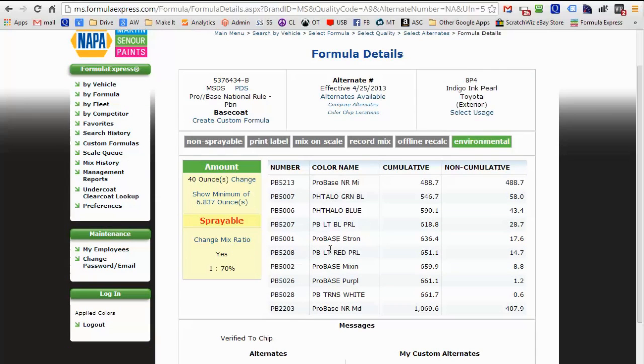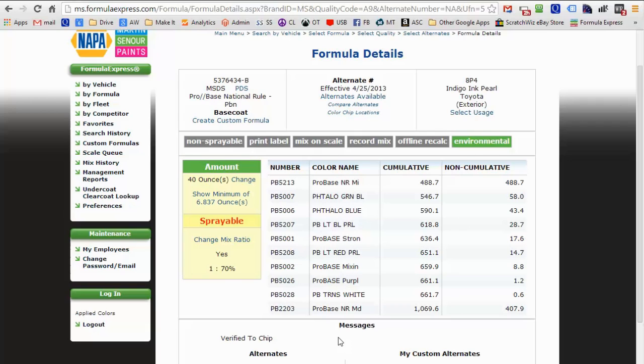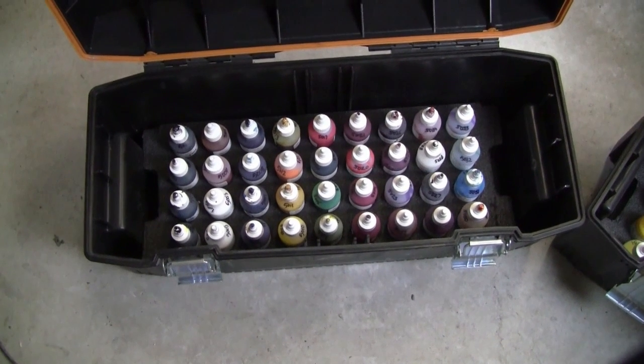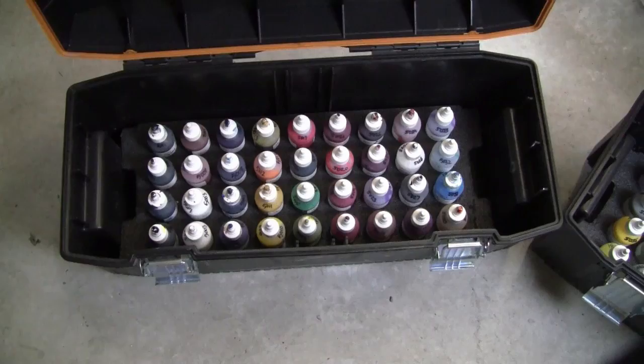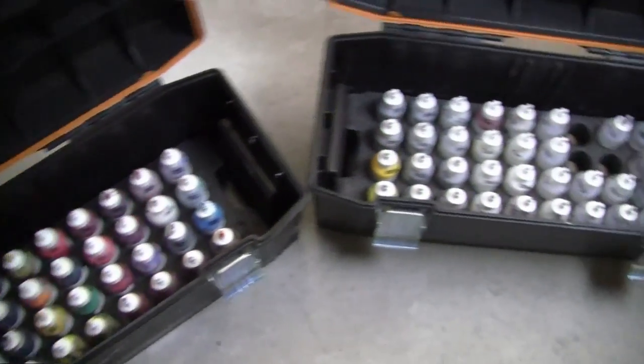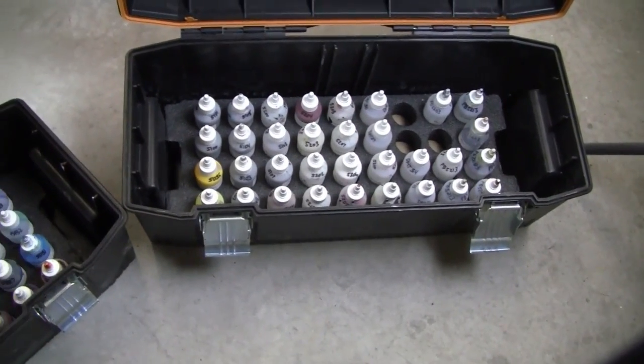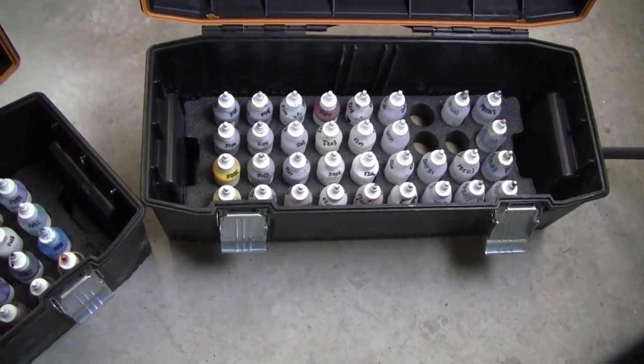So these are the 10 bottles of paint that compose Toyota Indigo Ink Pearl. The formula tells us how many grams of each to add to our mixing cup until we have the exact paint ready to spray. We've got all of the bottles of paint in all shades in these two toolboxes here.